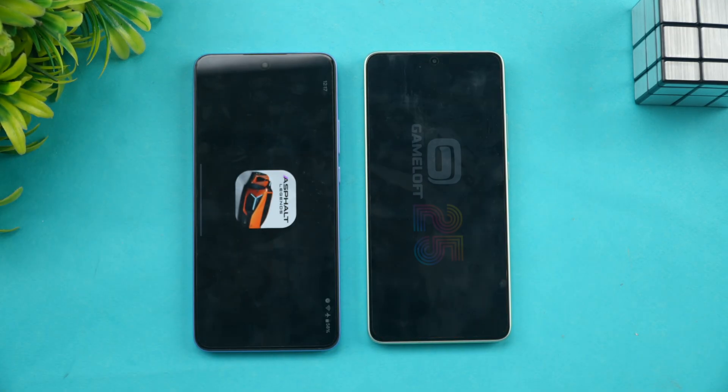Which of these devices will you pick? Do let us know your thoughts in the comments. This is Numb signing off — thanks for watching, hope to see you in our next video. Have a great day!